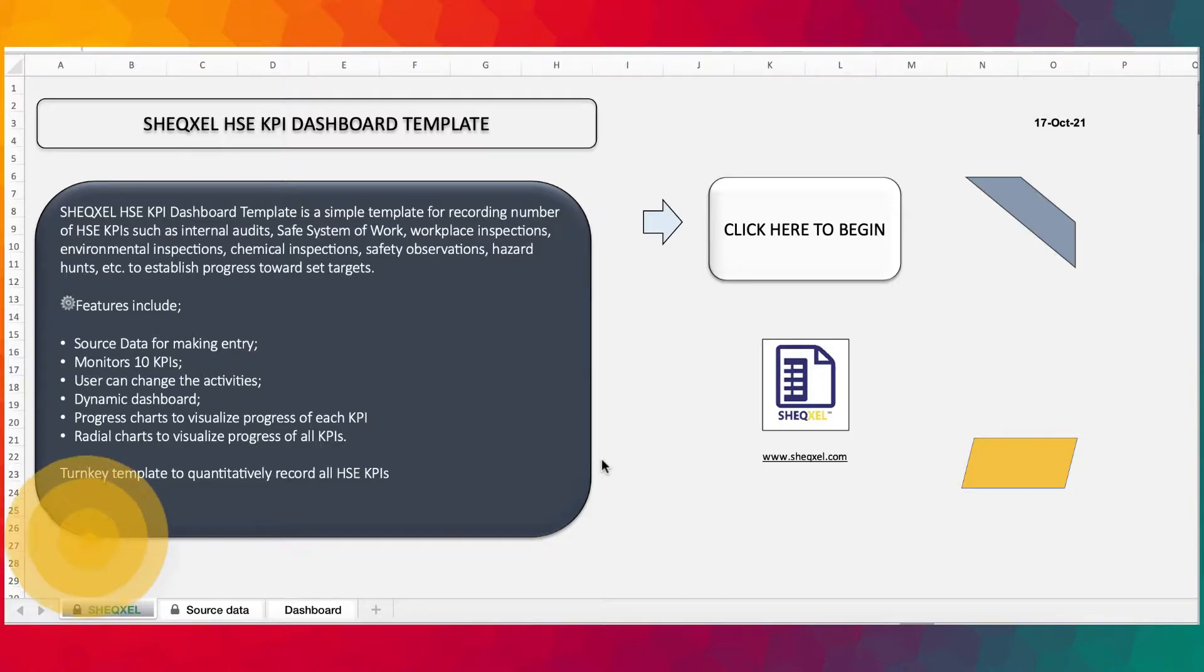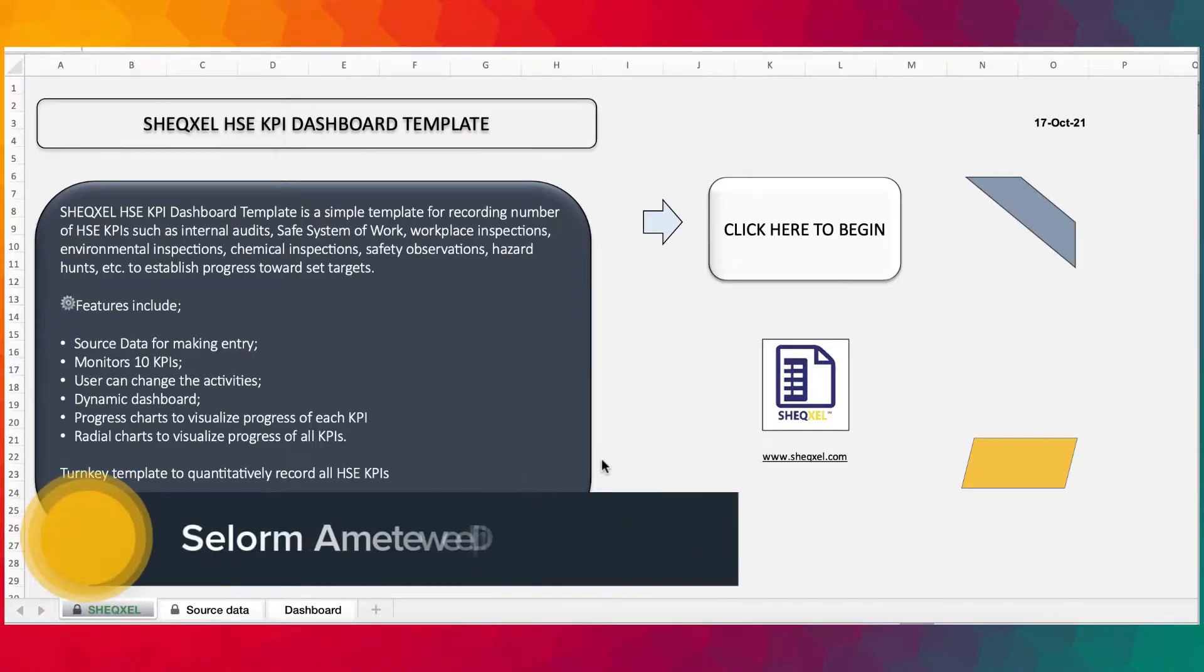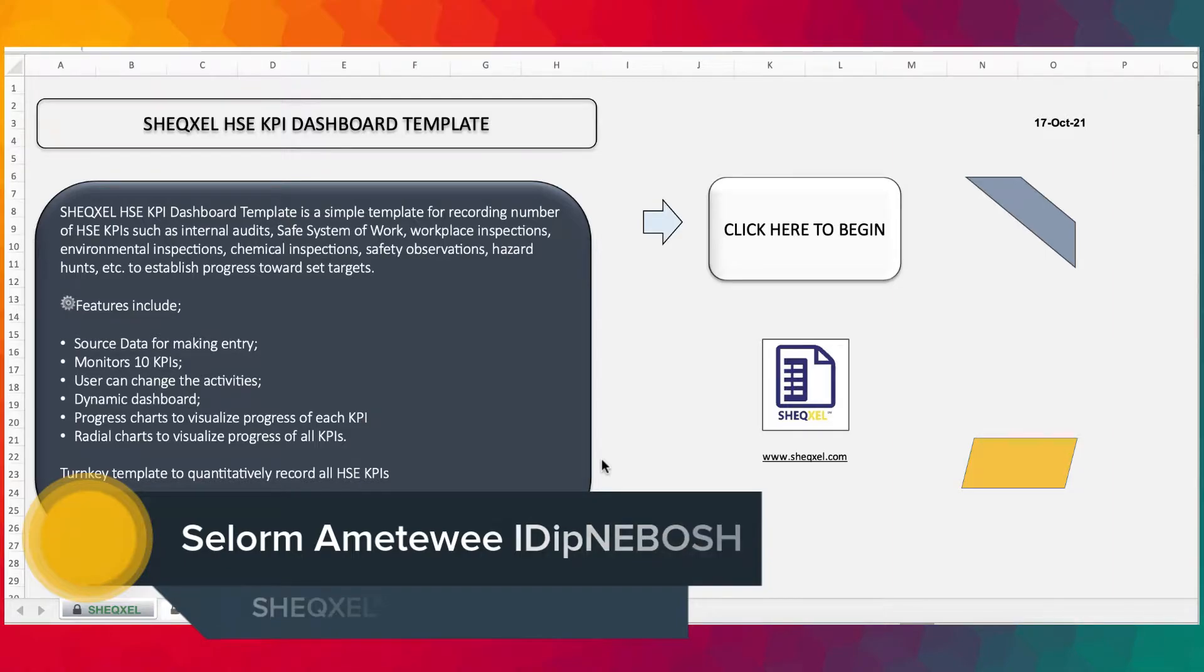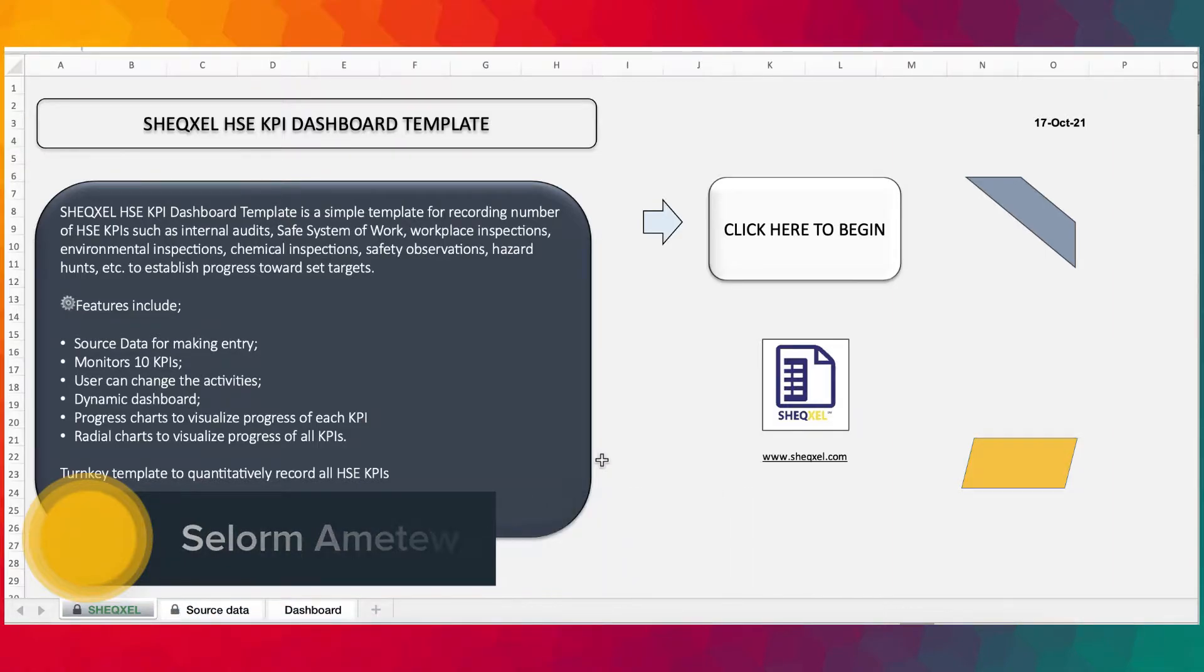Hello guys, welcome to this tutorial. My name is Sil and I'm happy to come your way once again. Today we're looking at the HSE KPI dashboard template.